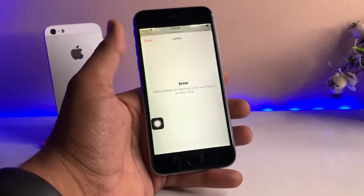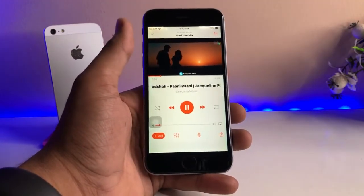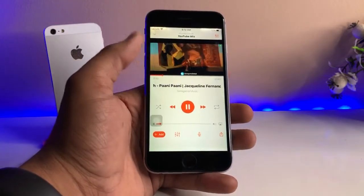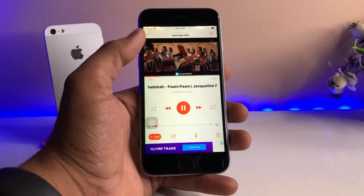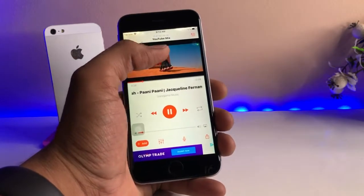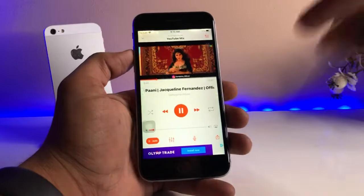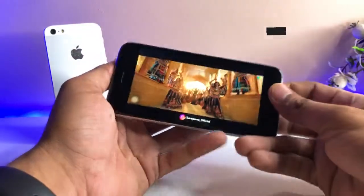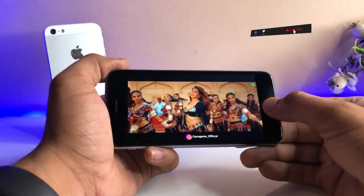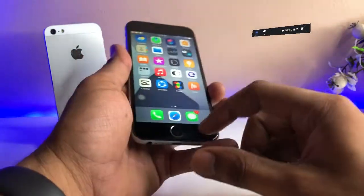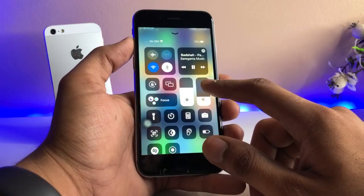You can also get lyrics for songs within this app, though lyrics may not be available for every song. Additionally, the app shows a video preview of the song — you can switch between video view and song view. If you want to watch the video you can, and if not, just go back and the song will continue playing in the background.